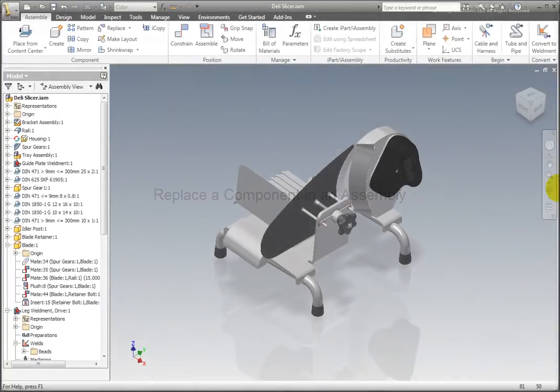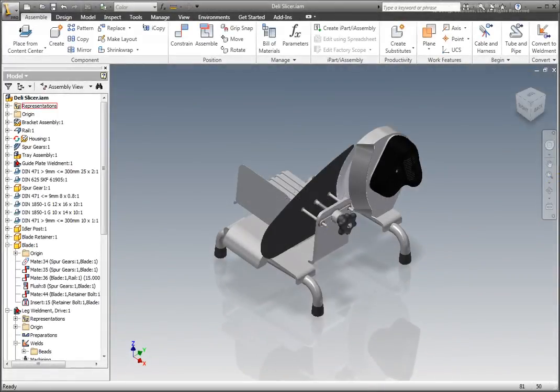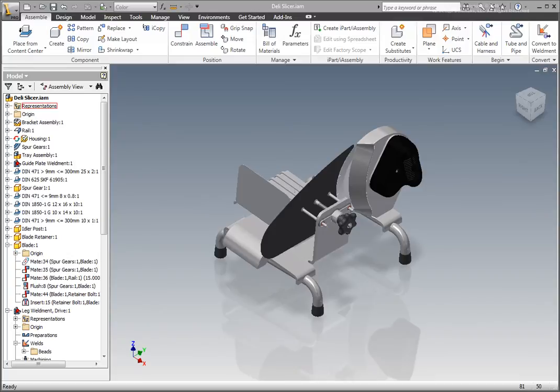We have started with the file deli-slicer.iam open. In the case of this assembly, it has been determined that the guide component for the tray assembly component is not strong enough and needs replaced.